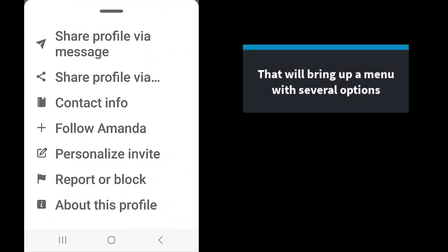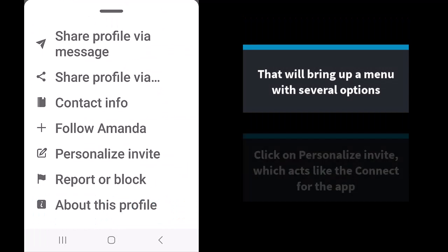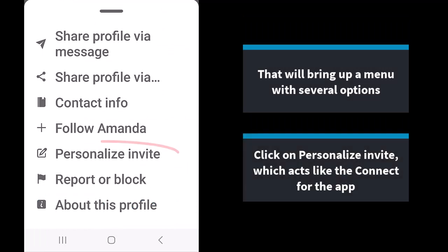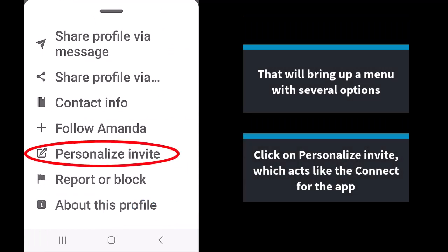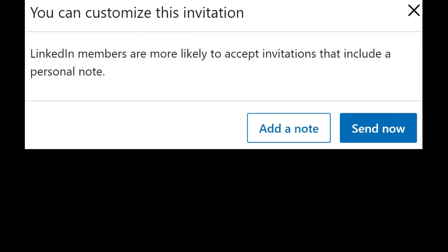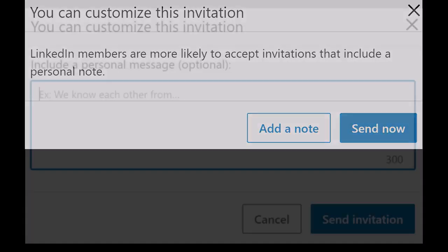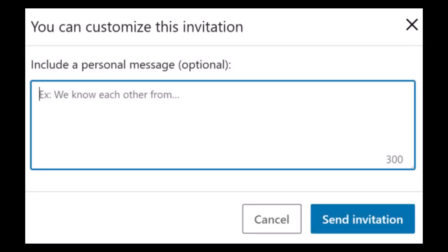This will bring up a menu with several options. Click on personalize invite, which acts like the connect for the app. From here, the ability to customize your invitation would pop up and the procedure is the same as what I showed previously.